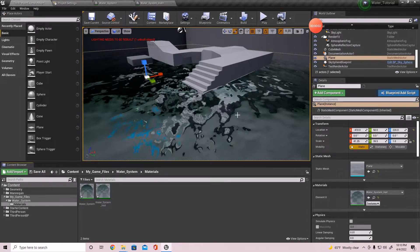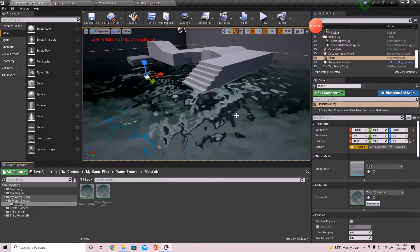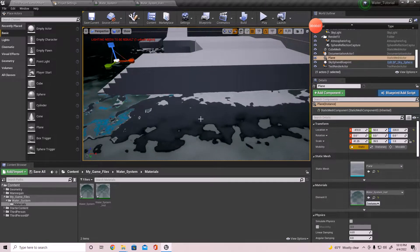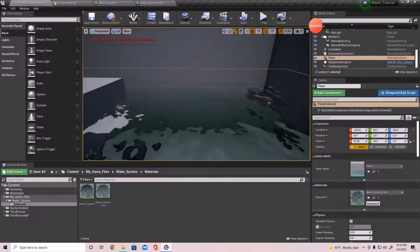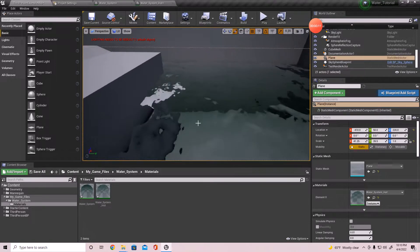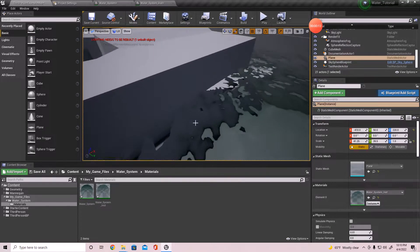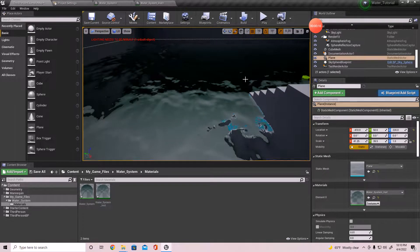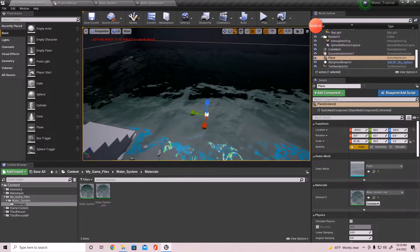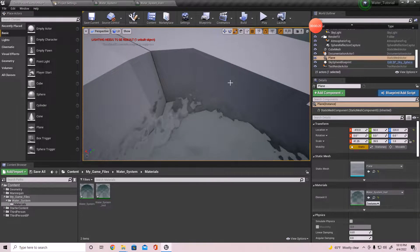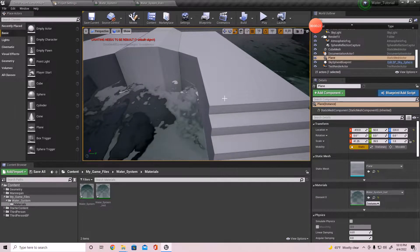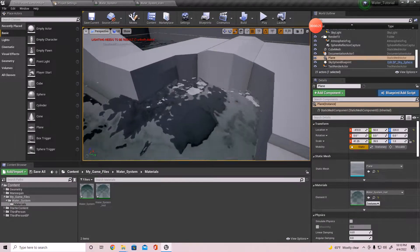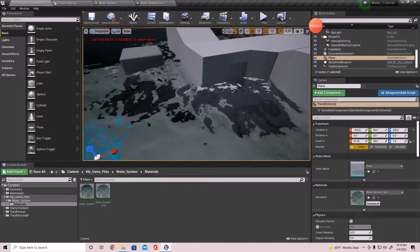Welcome back to another video. In this one I will be creating the waves or ripples effect for the water material we've been working on. If you look right here along the edges, what we want to happen is to create kind of like the water bouncing off of the wall, and we want it to happen all the way around.